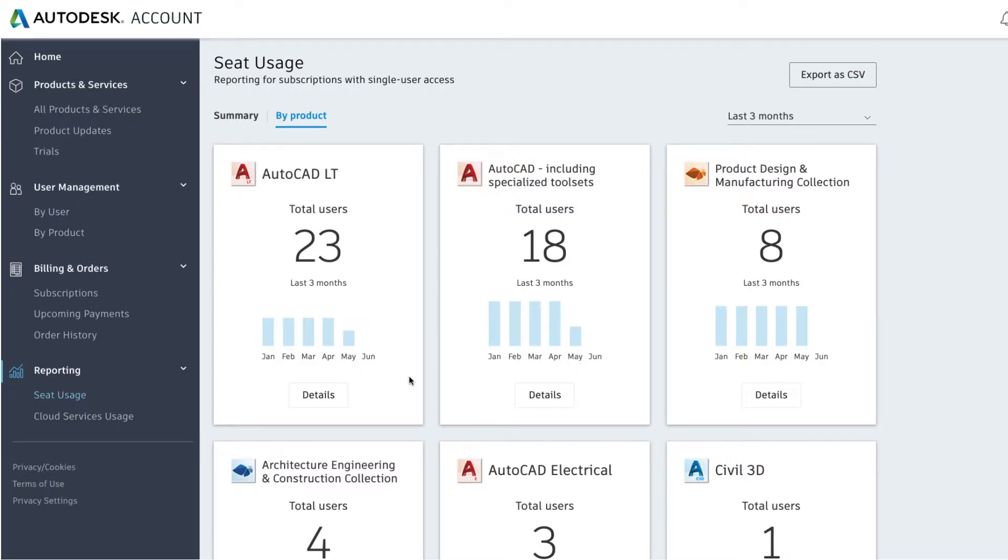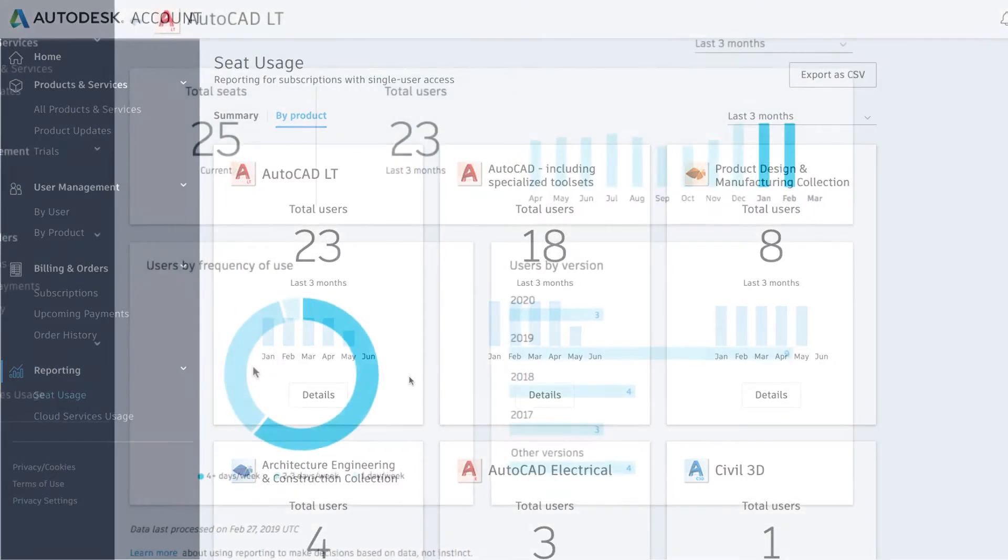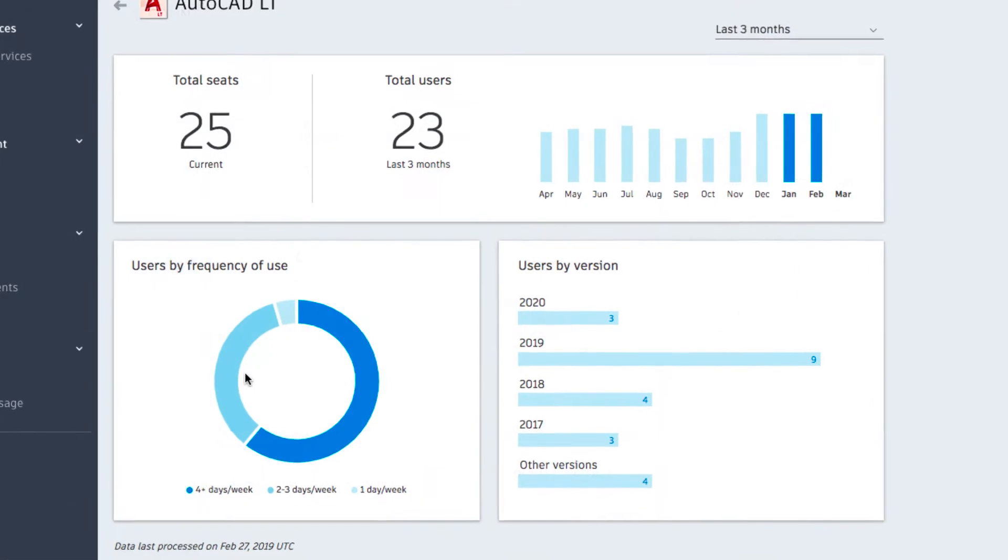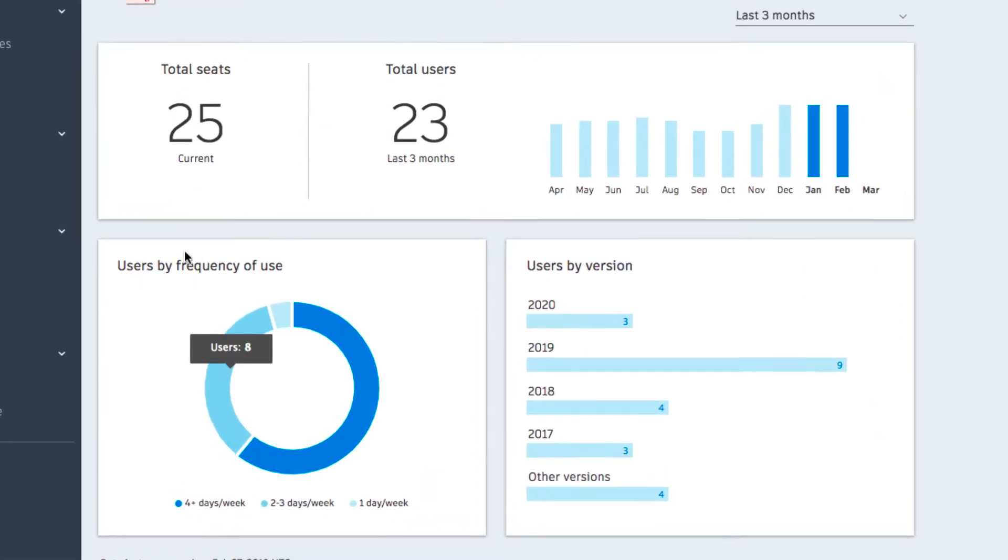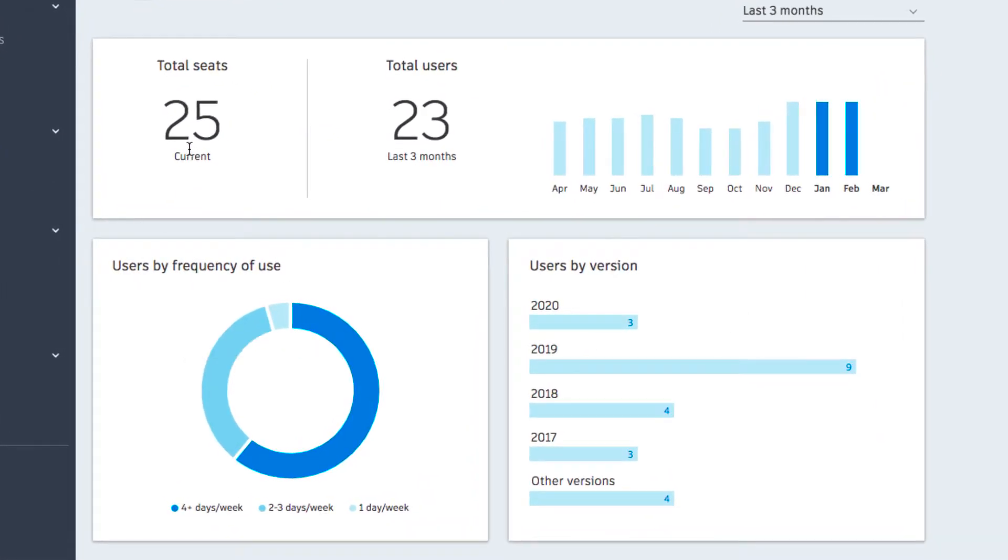Click details of any product to see more details. You'll be able to see the total seats you've subscribed to in comparison with the total number of users that are actually using the product to help ensure your team is getting the most out of your investment.